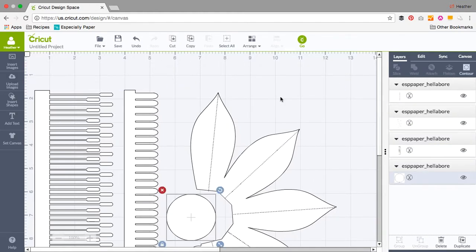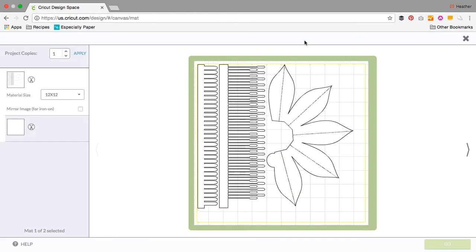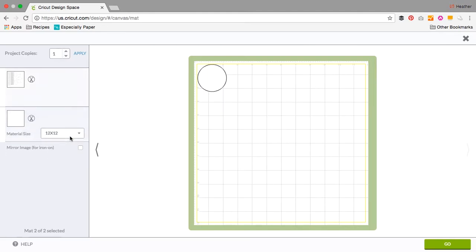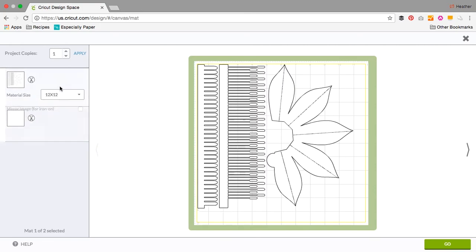However, if you click go, you're going to end up with the same thing that you had before. Cricut is still going to try to arrange those shapes the best way it knows how. What we need to do instead is actually attach the objects.